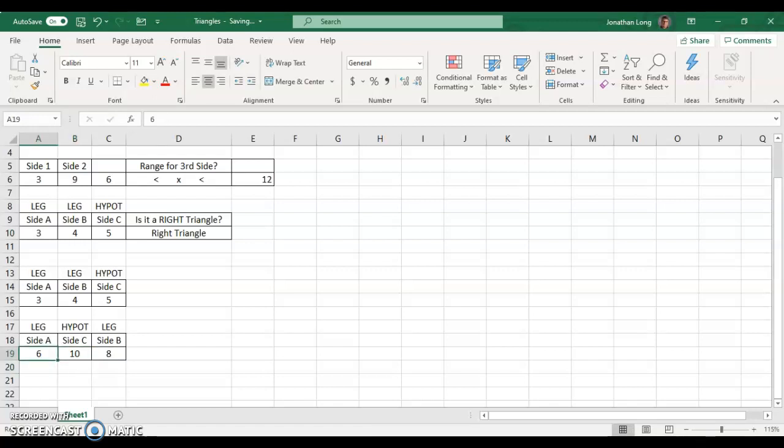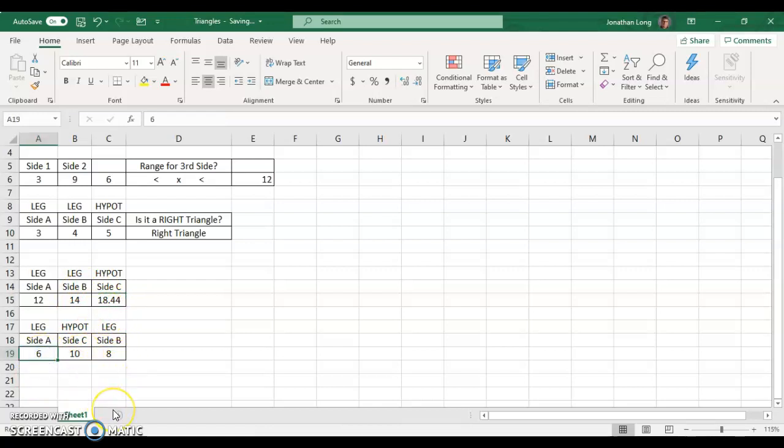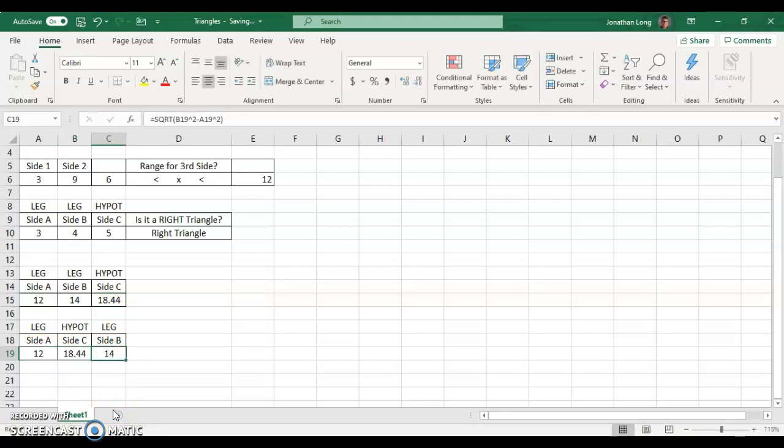So, let's go back up here and put a weird one in, 12, 14, and we get 18.44. So, let's try putting that in down here. It probably will be close, but because of the rounding. So, let's put in 12. Hypotenuse, let's put in 18.44, and look at that, we got 14 back.